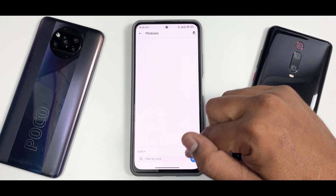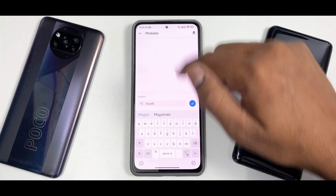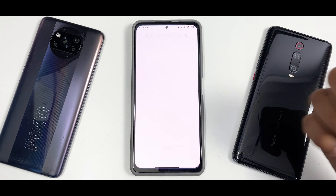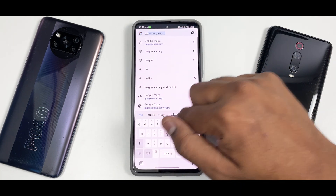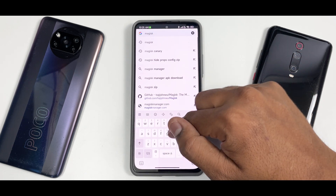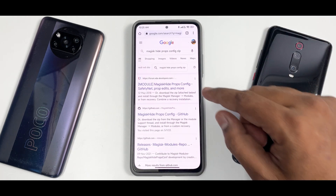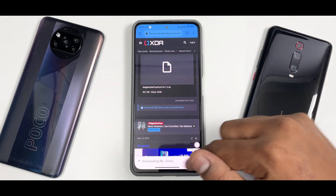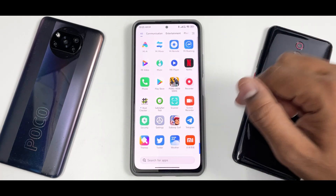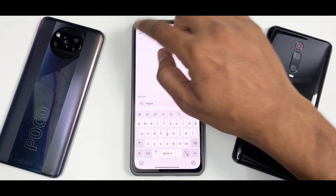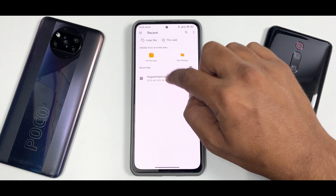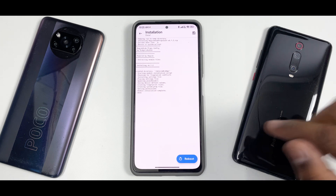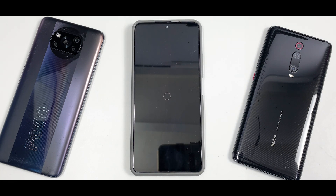The first thing you'll need is Magisk Hide Props. Search for it in Magisk — if it doesn't show due to connectivity issues, just search on Google for 'Magisk Hide Props'. Select the XDA page result; version 6.1.2 is the latest. Download the file — it's just 95 KB. I'll leave the link in the description. Then go to Magisk, select Install from Storage, select the file, and let it install.